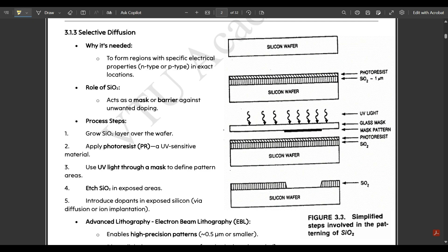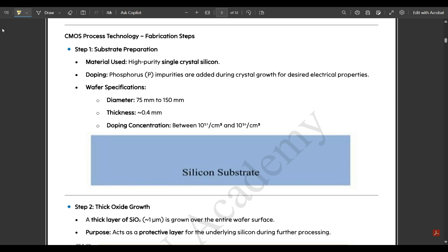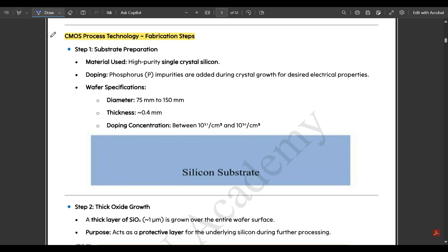Now we get to the most important part of this video: CMOS process technology fabrication steps — how the complete transistor is formed. Each step is described in detail in the accompanying PDF, available in the description under module three.